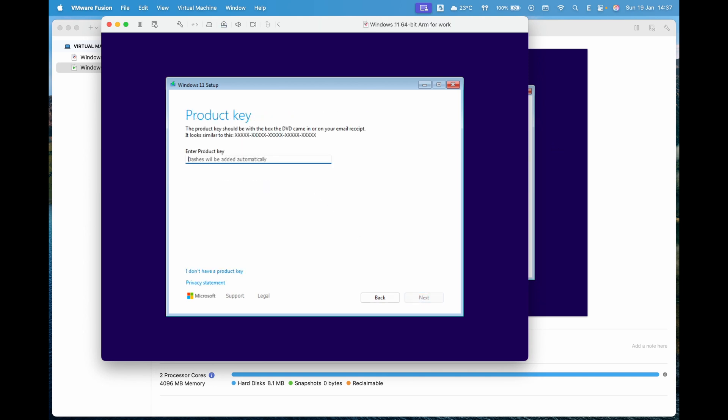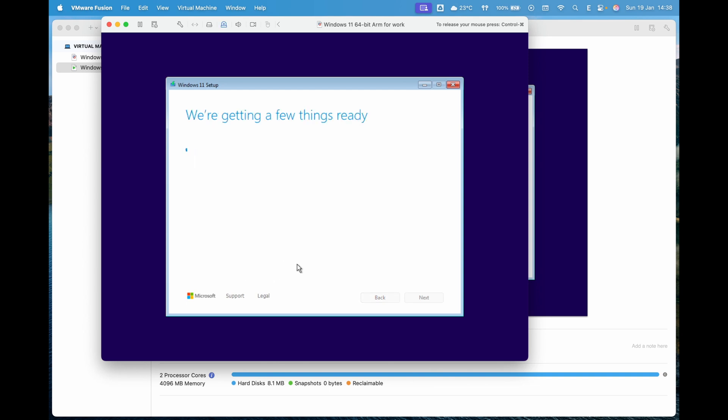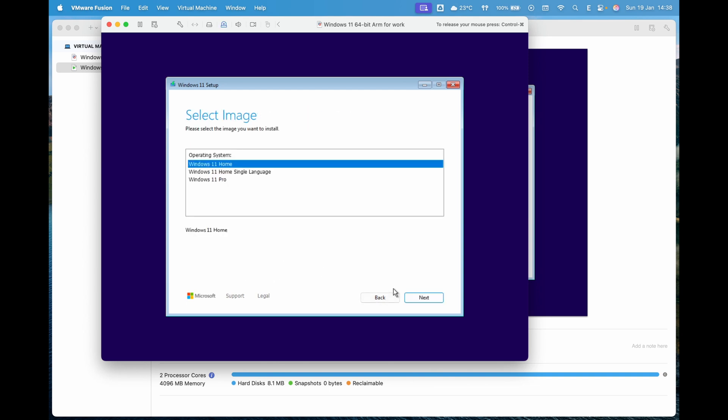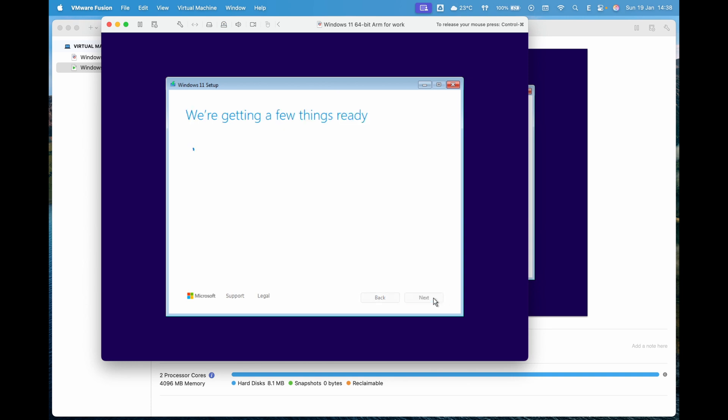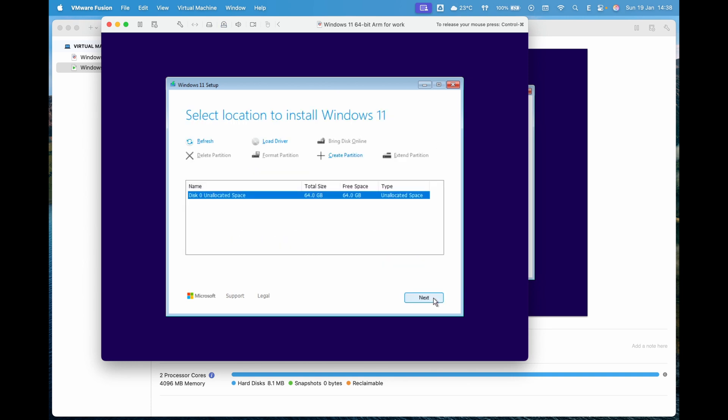If you don't have a product key, select I don't have a product key and click Next. Select the version of Windows 11 you want to install. It's recommended to choose Windows 11 Pro. Choose the disk you created earlier to install Windows on.